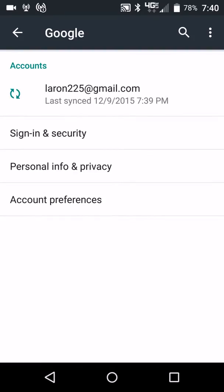As you can see, it says last sync on 12/9/15, 7:39 PM today. So I'm going to go ahead and touch on my email address.